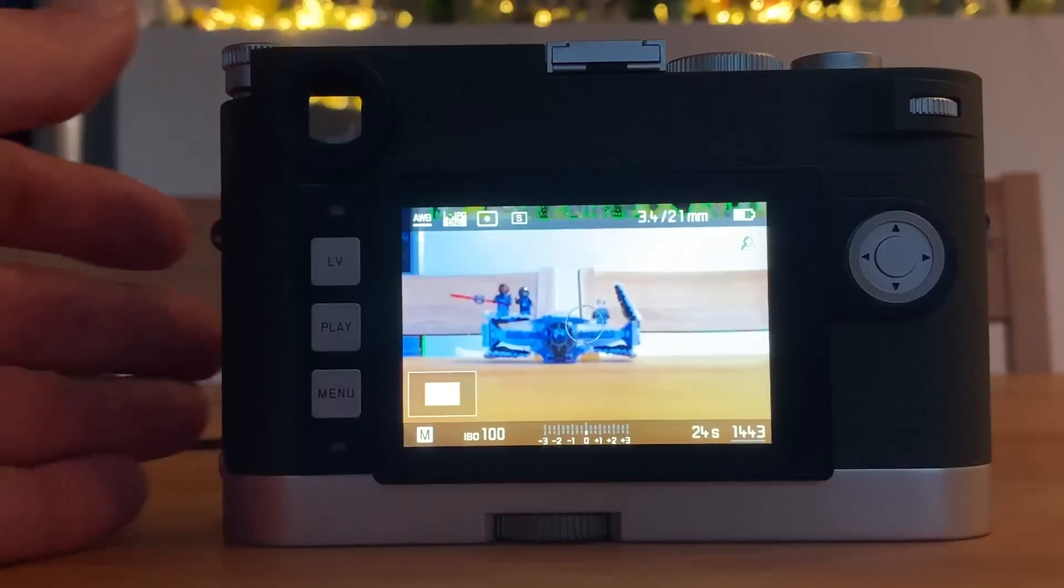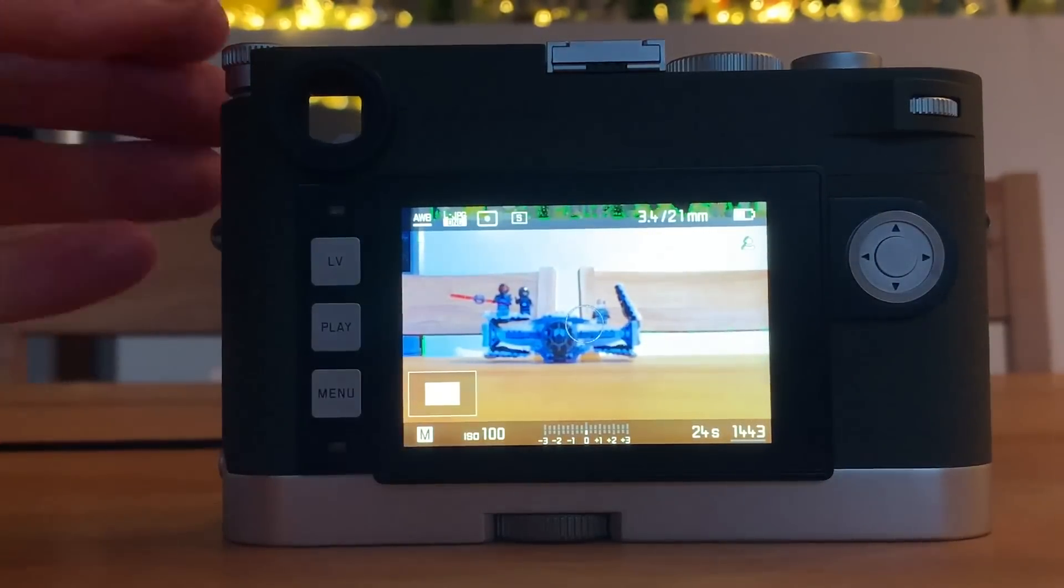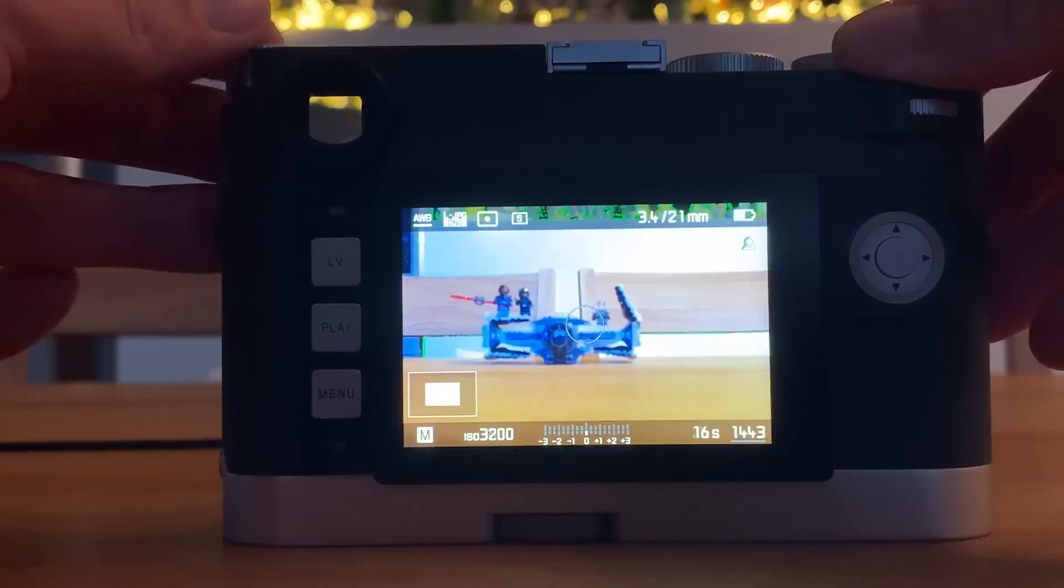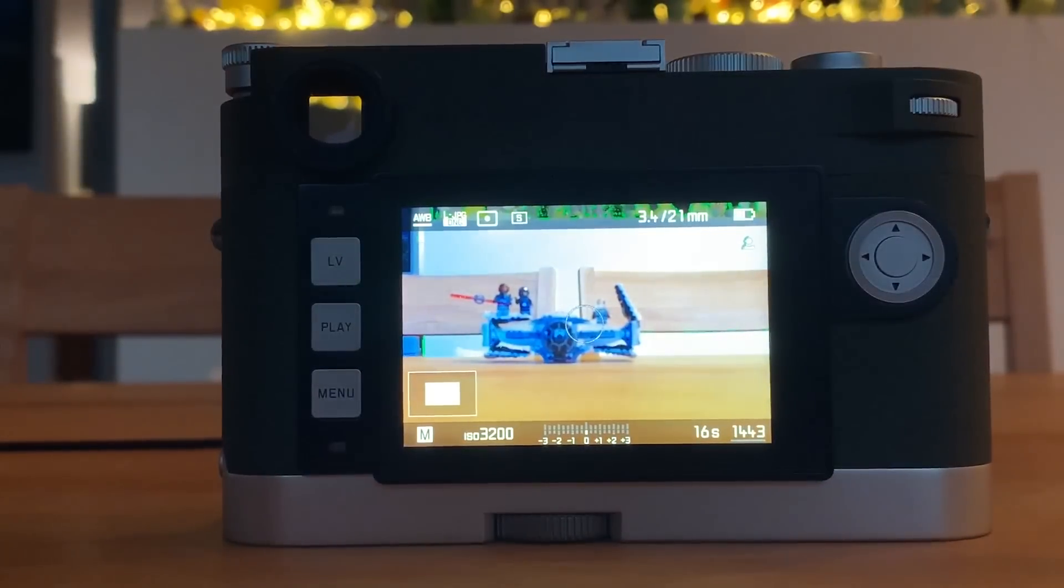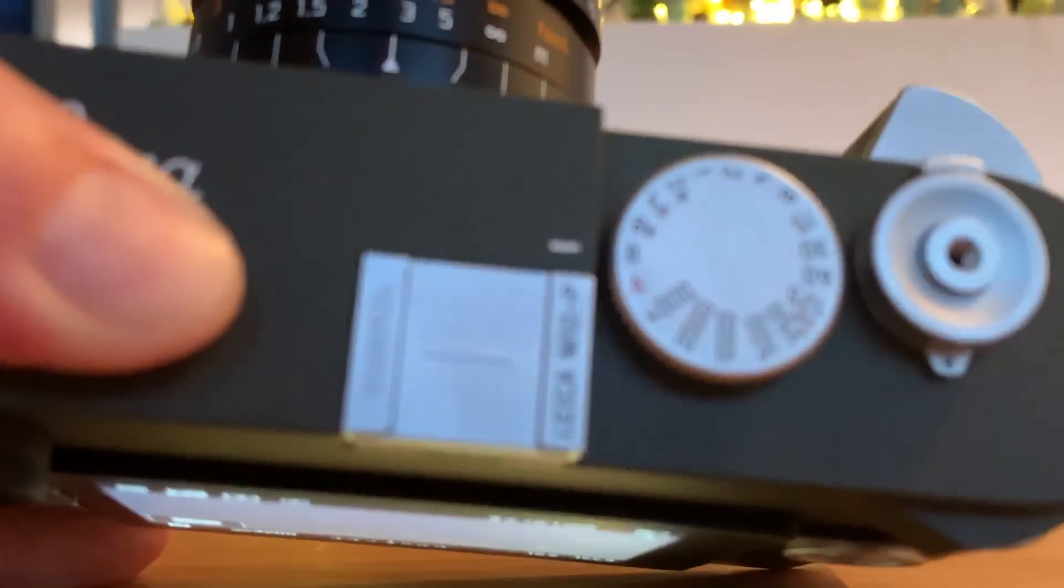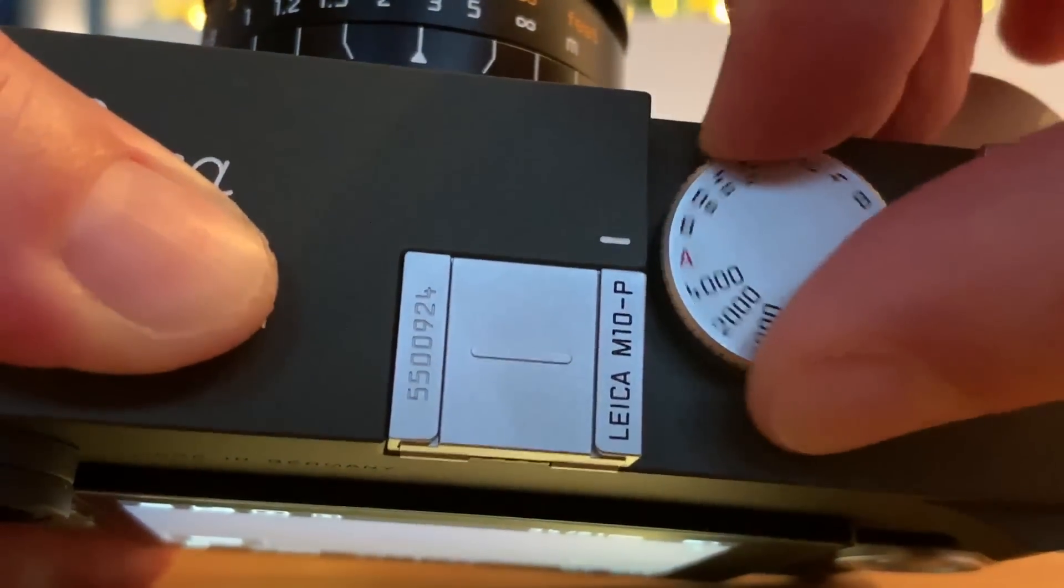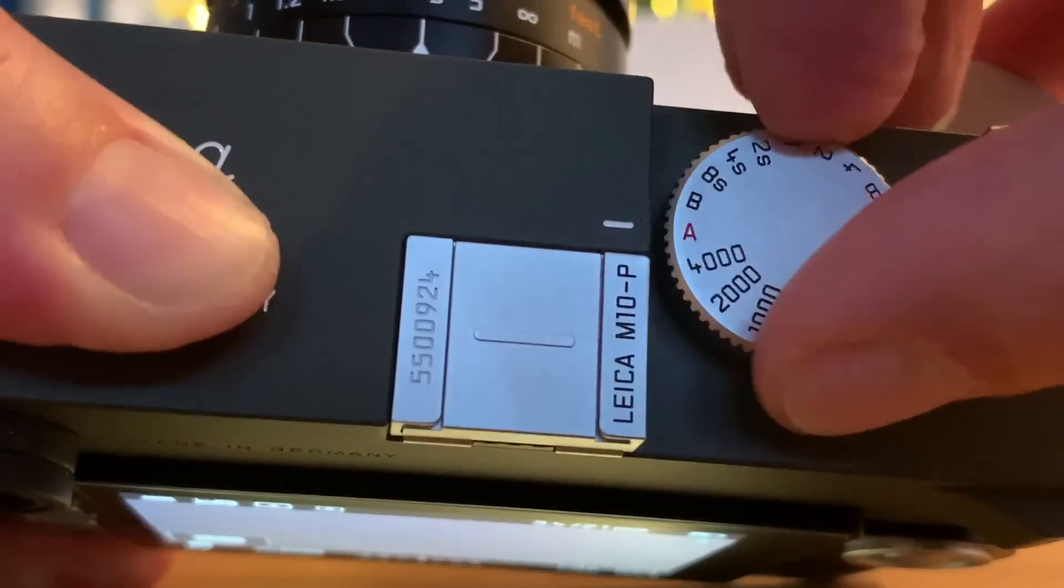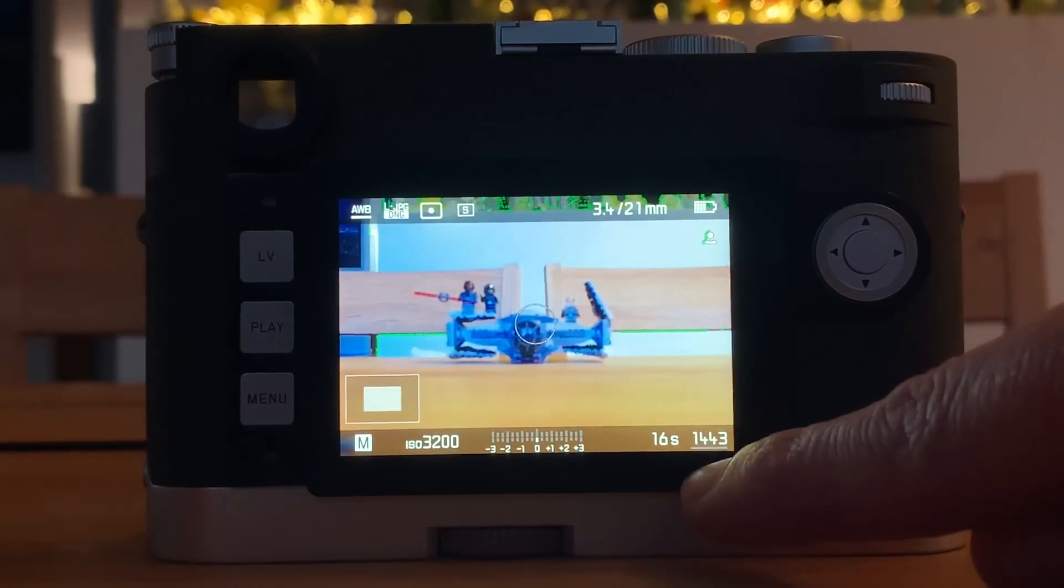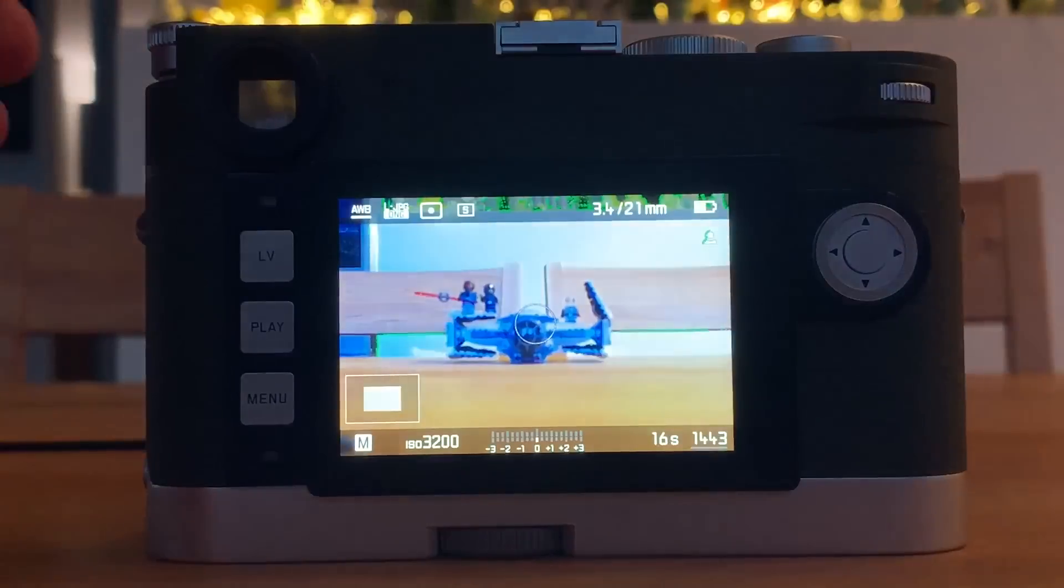In front of me I now have the Leica M10P and want to see if we have the same constraints here. It's at ISO 100 now—let's boost this up to ISO 3200, which we considered on the Q2. Then on the control wheel you have automatic, all the shutter speeds, but you also have a B, which should be the bulb mode. But you see here it is constrained to 16 seconds—nothing I can do about that.